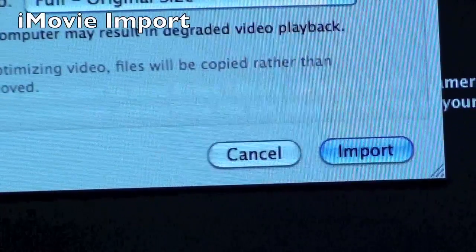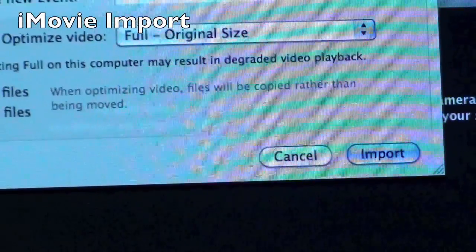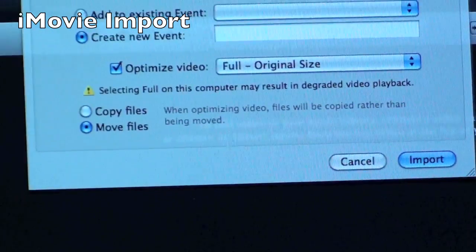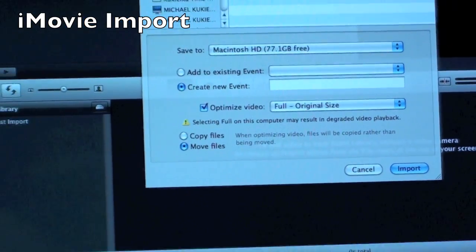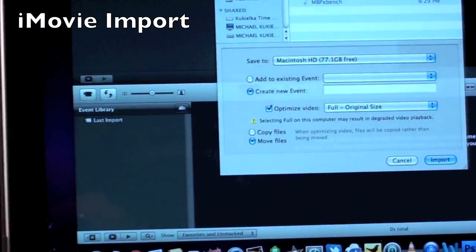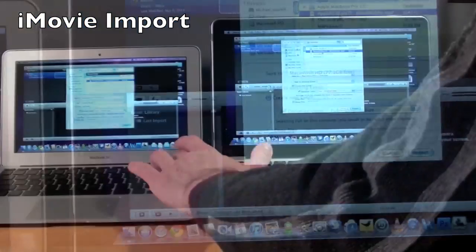Now we're going to test iMovie. We're going to import the exact same video file on both computers. So all I have to do is click Import.